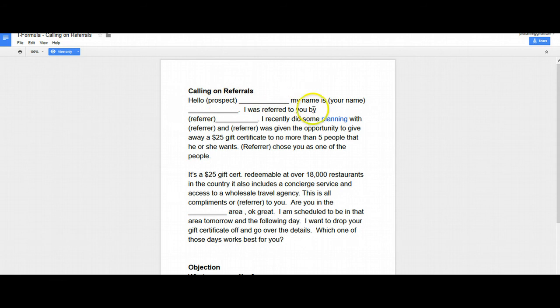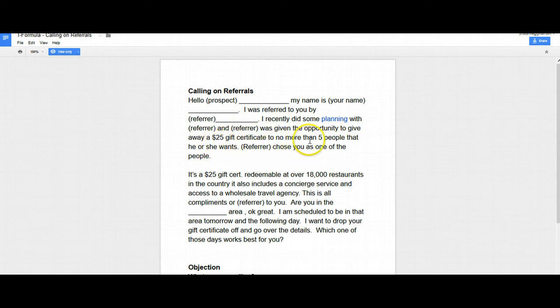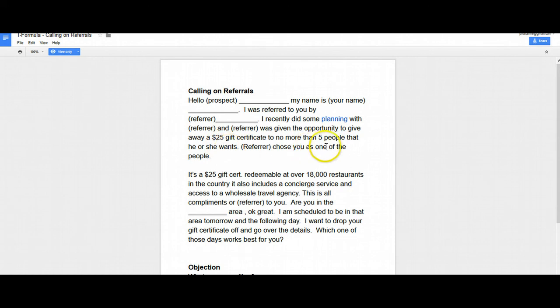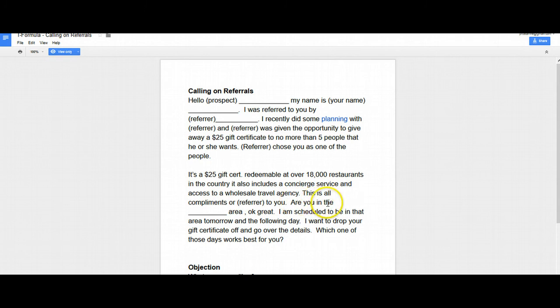Hello, Mr. Prospect. My name is Chris Brown. I was referred to you by Bob Smith. I recently did some XYZ with Bob Smith and Bob Smith was given the opportunity to give away a $25 gift certificate to no more than five people that he or she wanted. And Bob Smith chose you as one of those people. It's a $25 gift certificate redeemable at over 18,000 restaurants in the country. It also includes a concierge service and access to a wholesale travel agency. This is all compliments of Bob Smith to you.